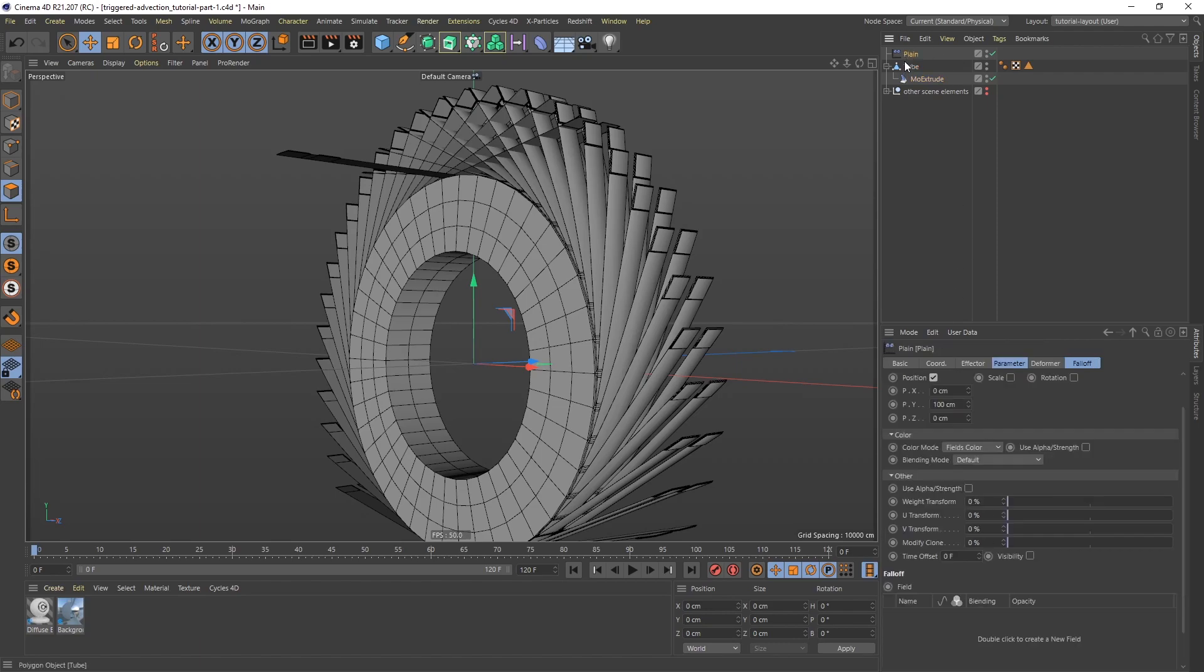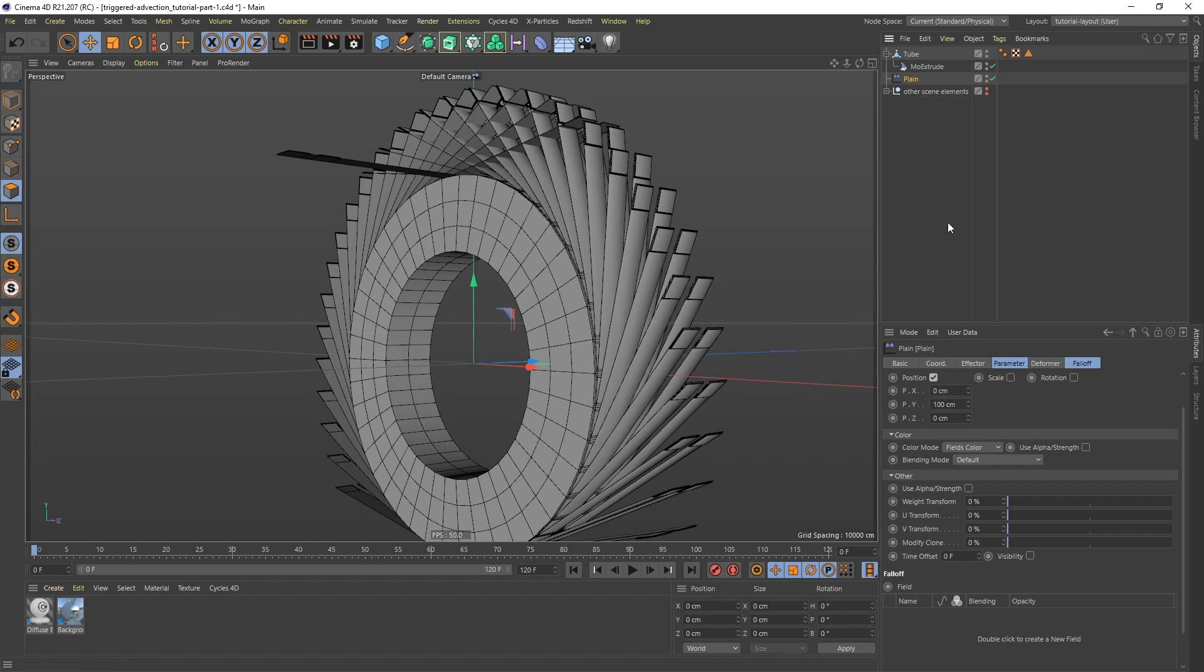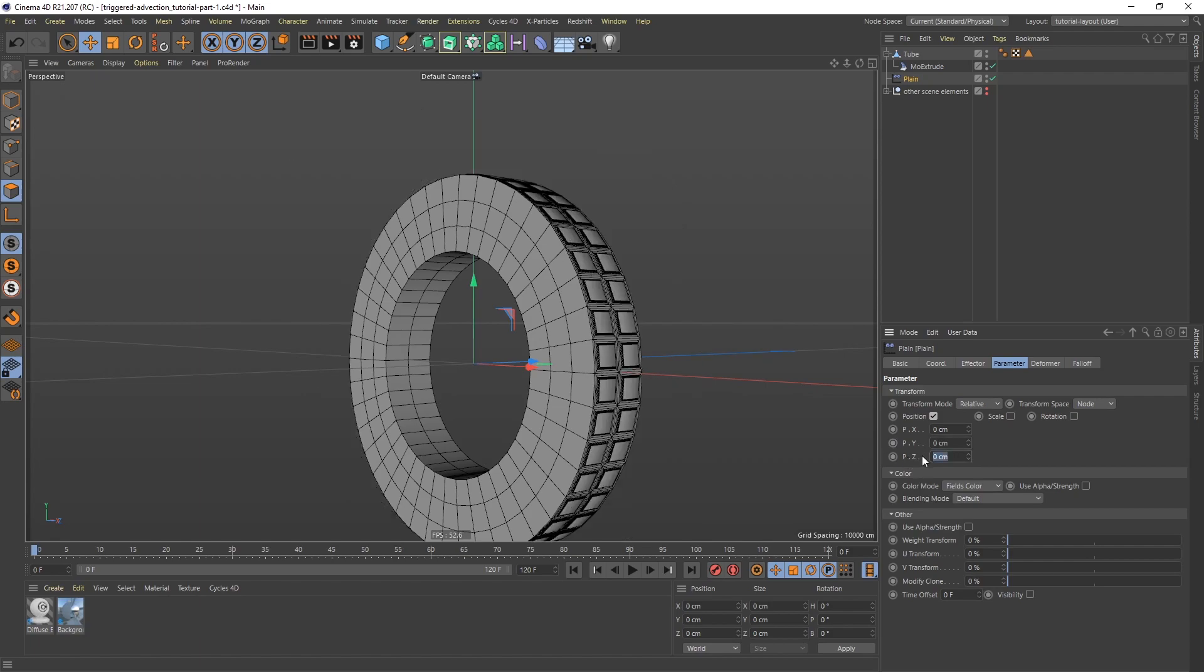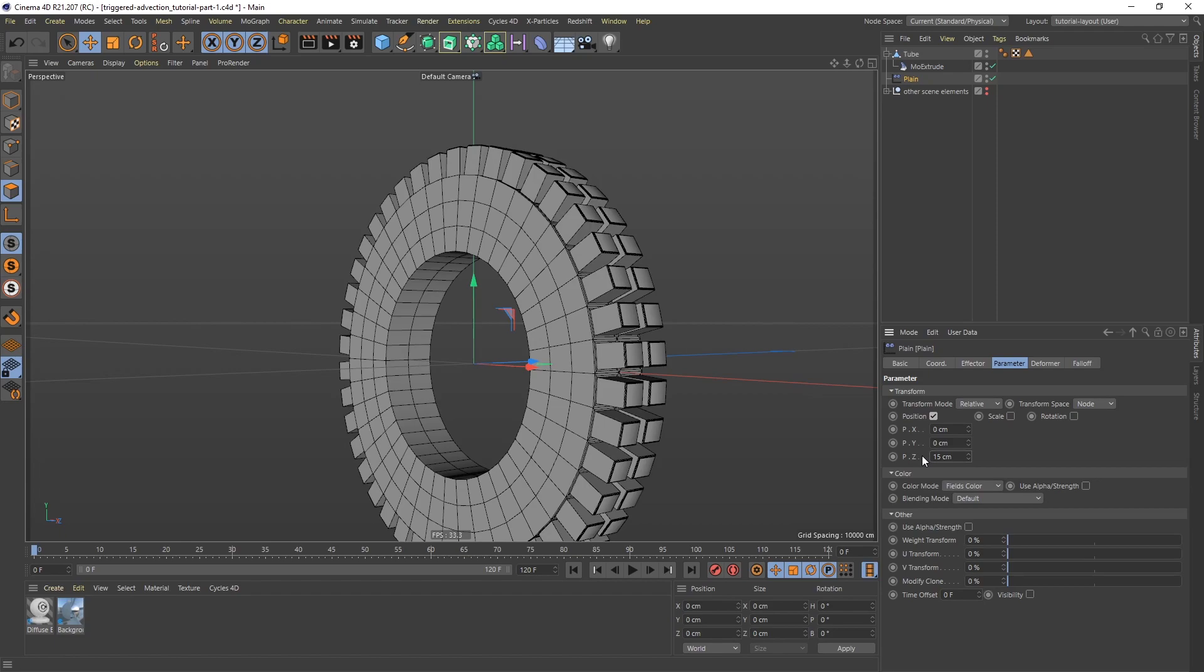just drag it down there. And I actually want to make sure that the plain effector is below as well, not a child, just below. Like so. So that it doesn't look right. If we go to the plain effector and to the Parameter tab, we can see that it's affecting position. And I want it to affect position but not on the Y. So let's set that to 0. And let's instead do Z. I'm going to do 15 on the Z.